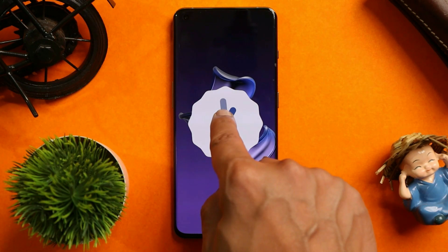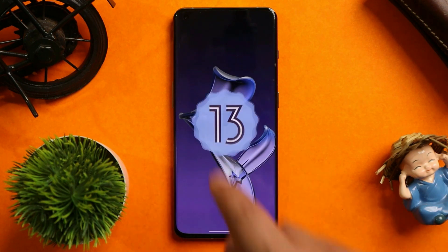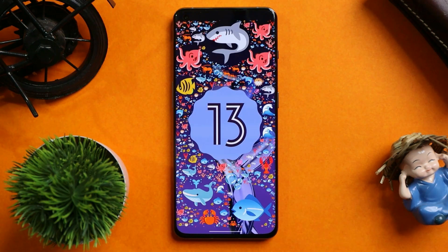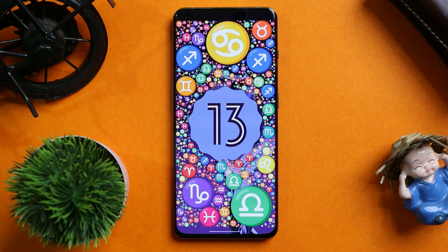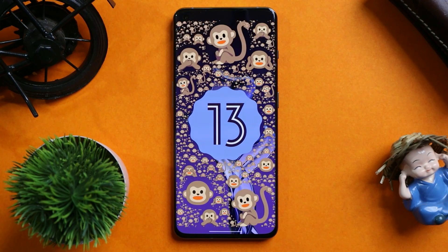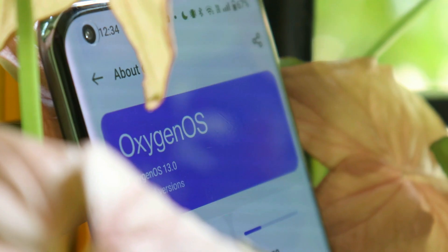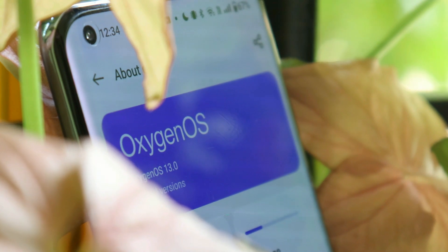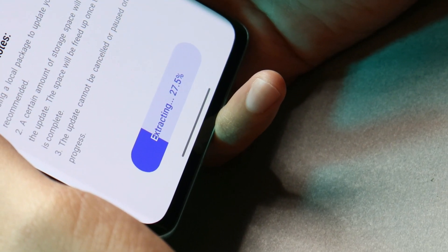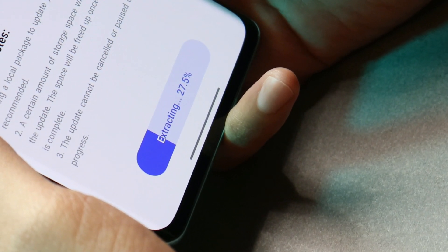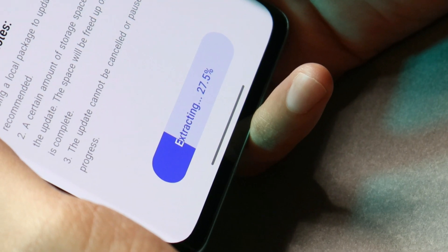Welcome back to another in-depth review. In this video we'll review OxygenOS 13 Open Beta 2 for the OnePlus 9, 9 Pro, and OnePlus 9R. I have used these two devices for almost a week individually, and we'll talk about everything — bugs I faced, battery backup, performance, and I'll also show some camera samples.